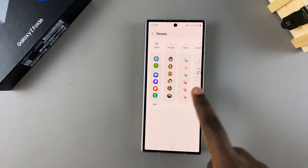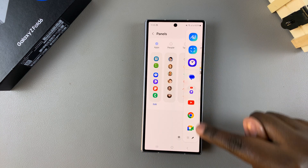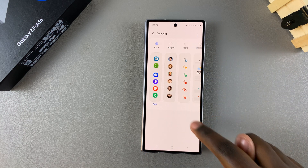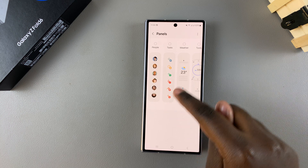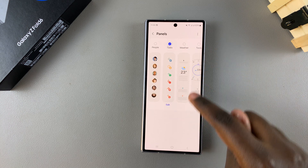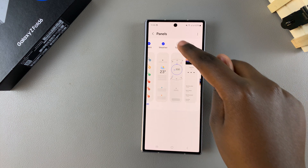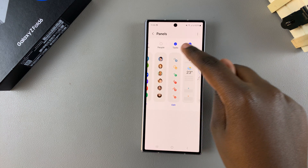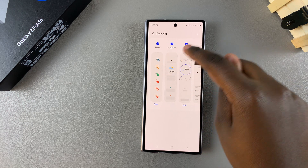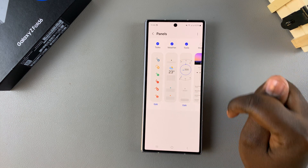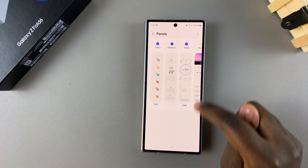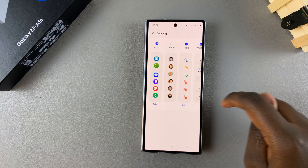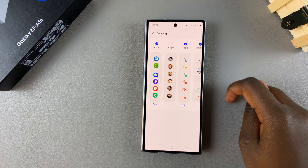Currently it's showing me Apps, so if I swipe I'll see a list of apps. If I wanted to add more panels — for example Tasks, the Weather, or Tools — I would just tap on the checkboxes to add them to my edge panel options.